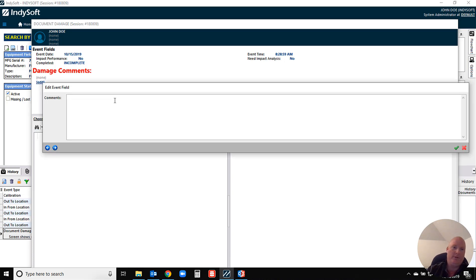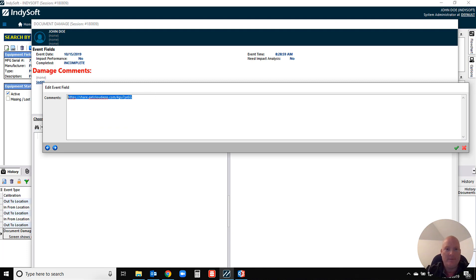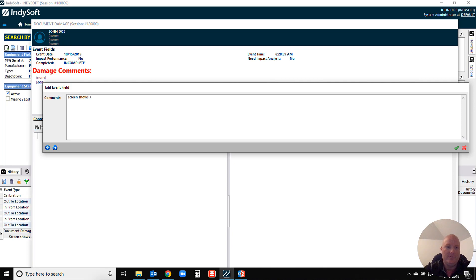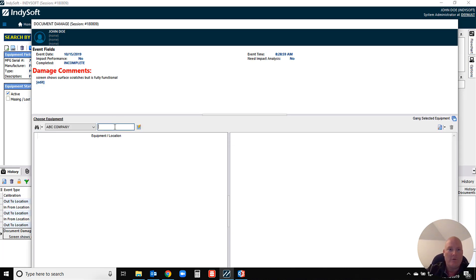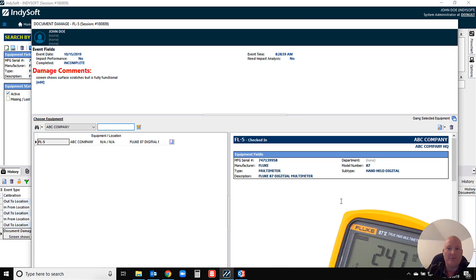So let me just place a comment in here and I'll just say the screen shows surface scratches but is fully functional. I'll place a little comment in. Now of course what I'll do is I'll add in my instrument, so again there's my stock photo.